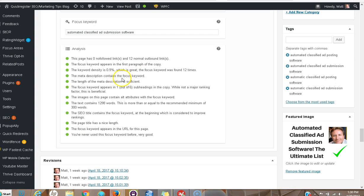The keyword density, the main description, the images on the page, the amount of text that I should have—everything. I followed their instructions.